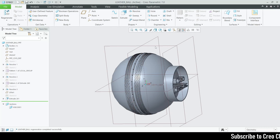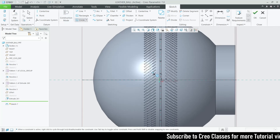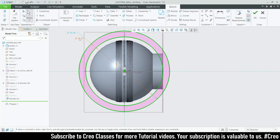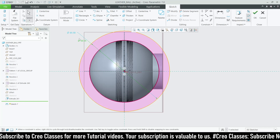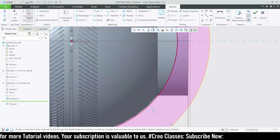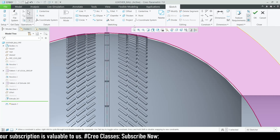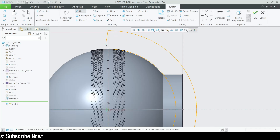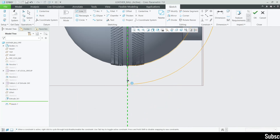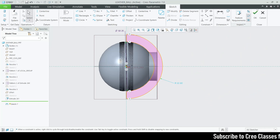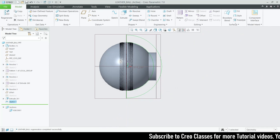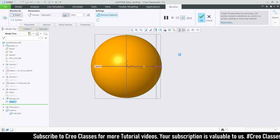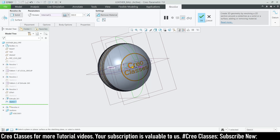Now we need to cut the text to the surface. Go for sketch and sketch view. Draw a circle and one more circle with a diameter of 50.25. Delete the extra side, complete the sketch, draw a center line for the revolve. Go for Revolve, select Remove Material, and click OK.